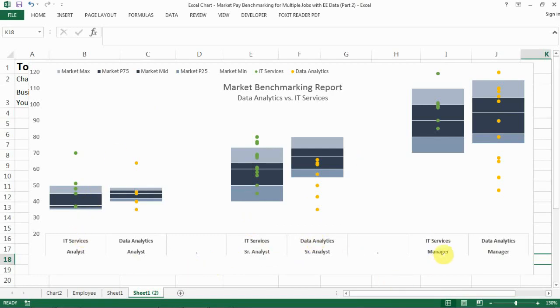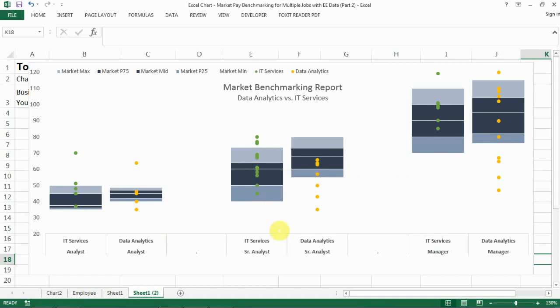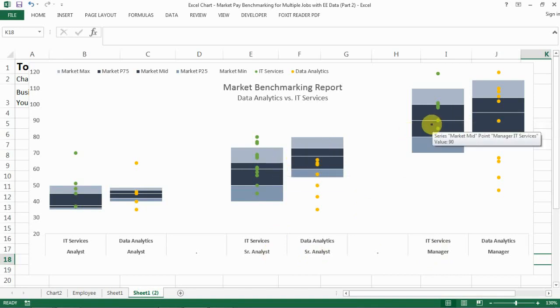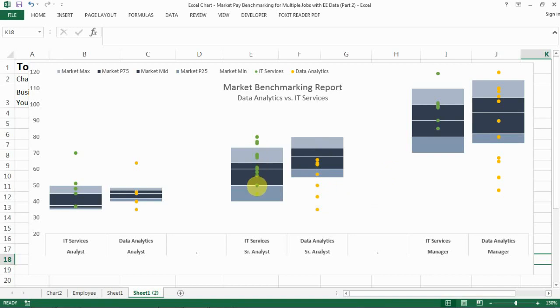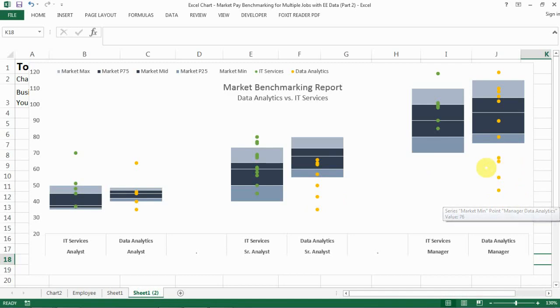Now is the real analytical part of this exercise. You can see we have the pay range for each of those jobs, and you can see clearly that for the senior analyst level and the manager level, data analytics is paid more than IT services in the market. However, if you look at the incumbents' data, we are actually clearly paying more for our IT services people than for our data analytics people. And if you look at the data analytics manager, many of them are even paid below the market minimum.